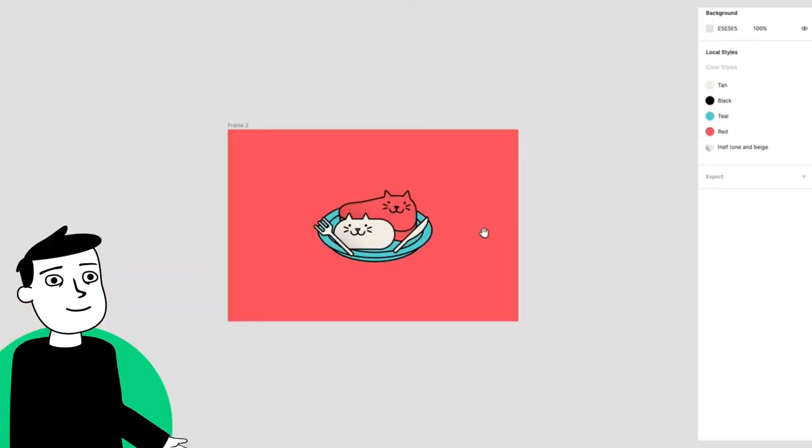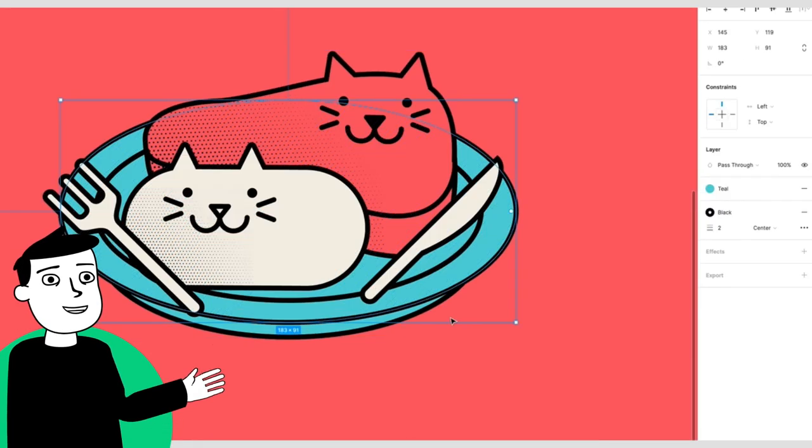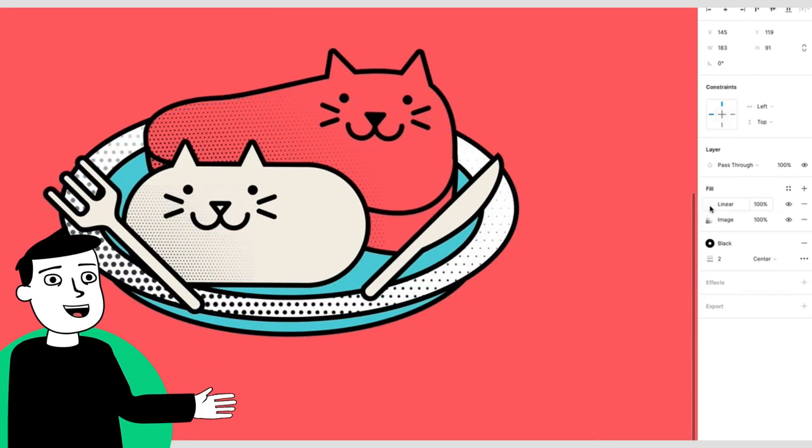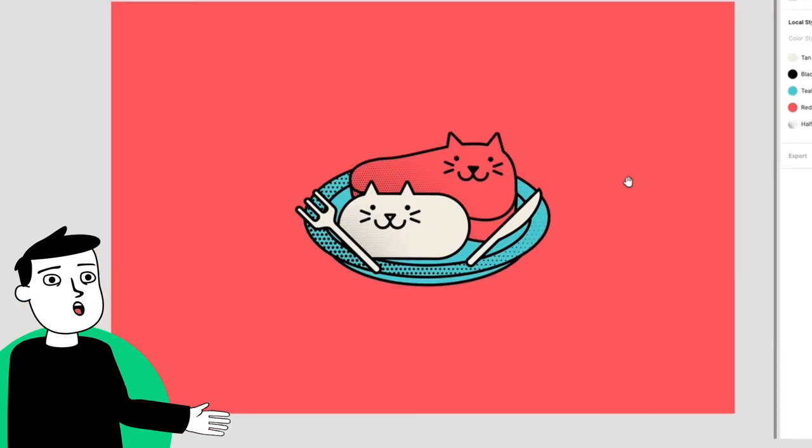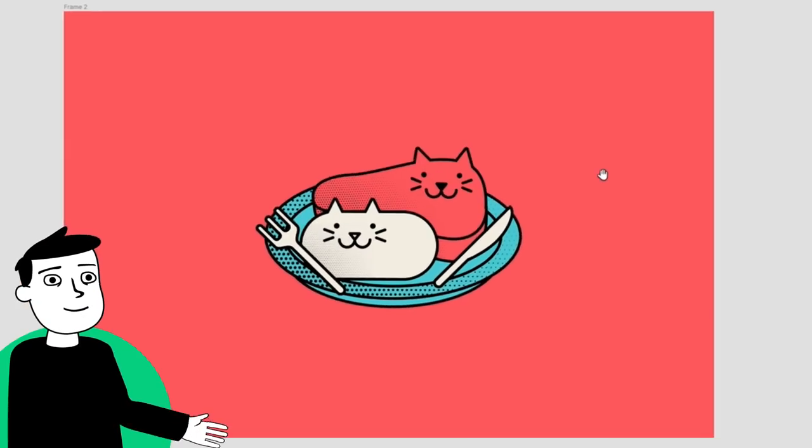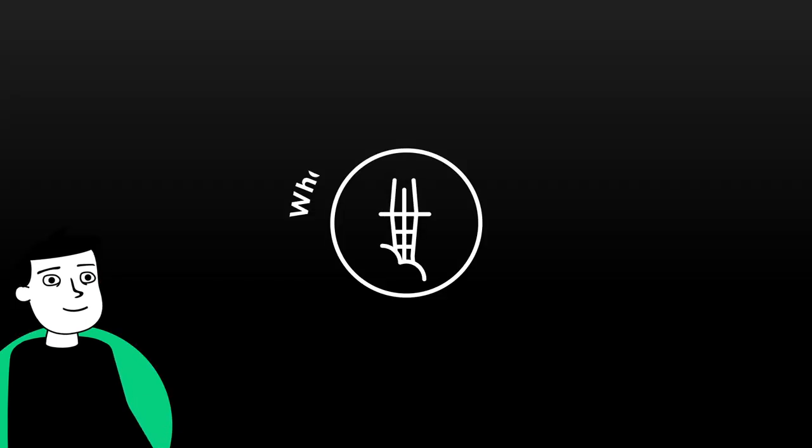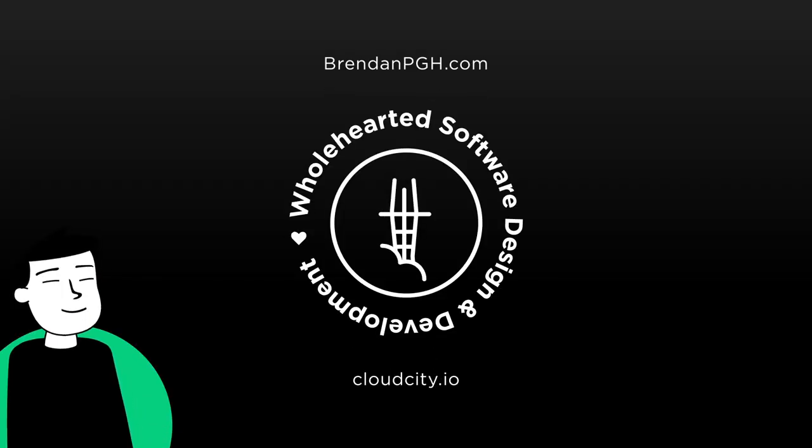You can even save your picture or texture as a style and add the style across your art to get a consistent feel. Gotta go! Bye!